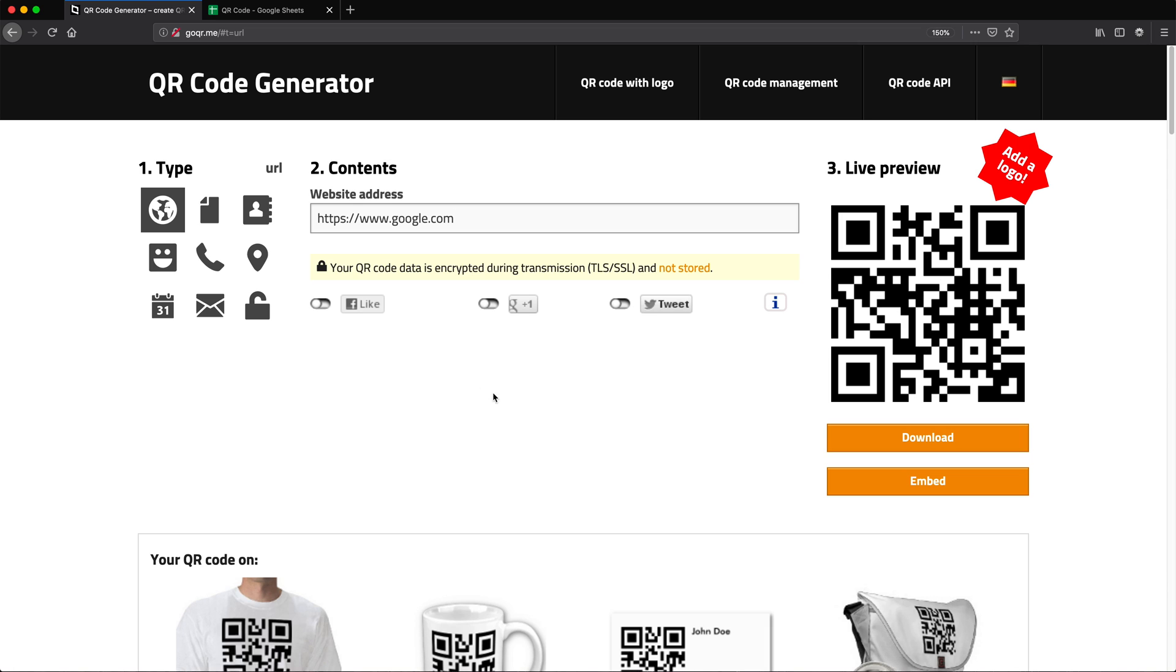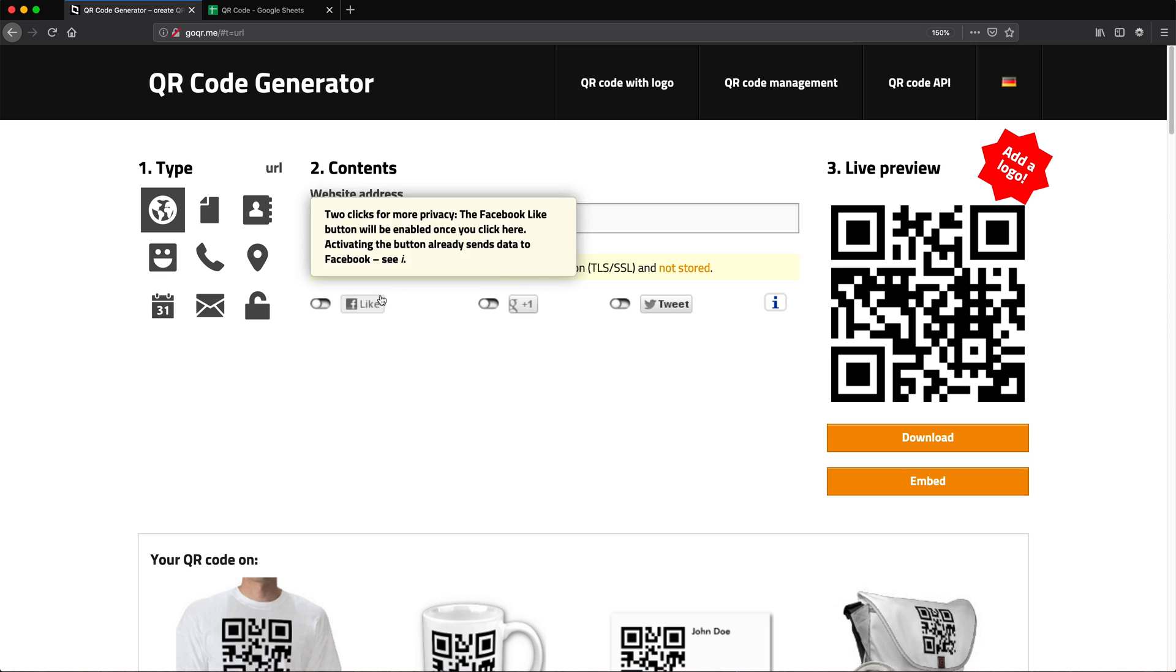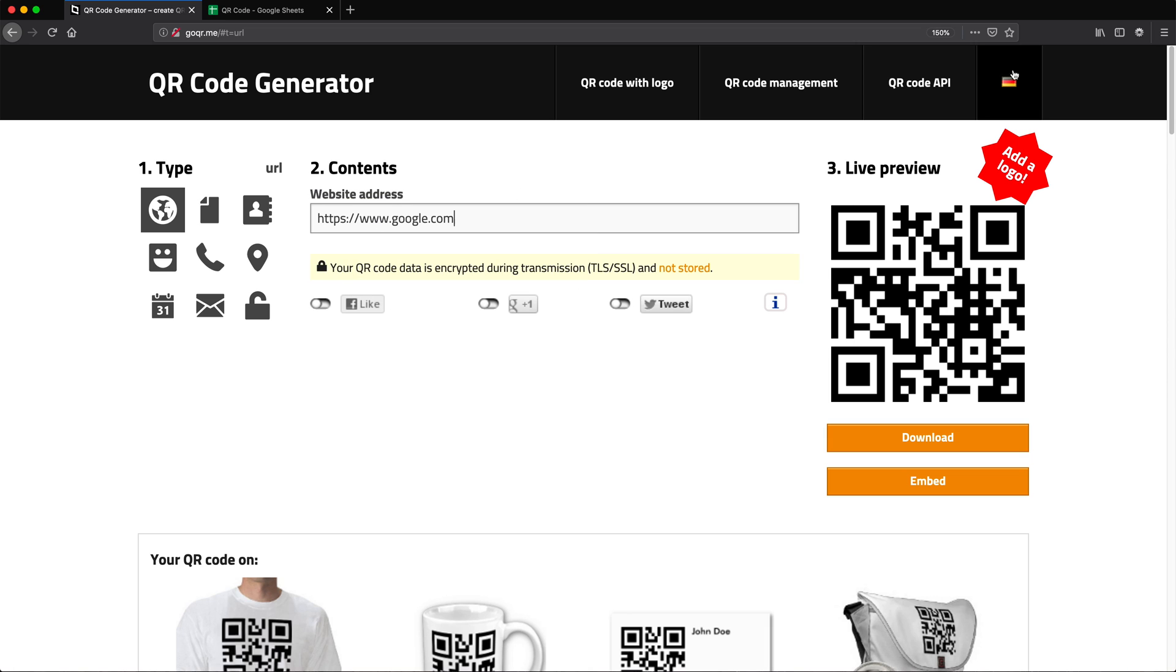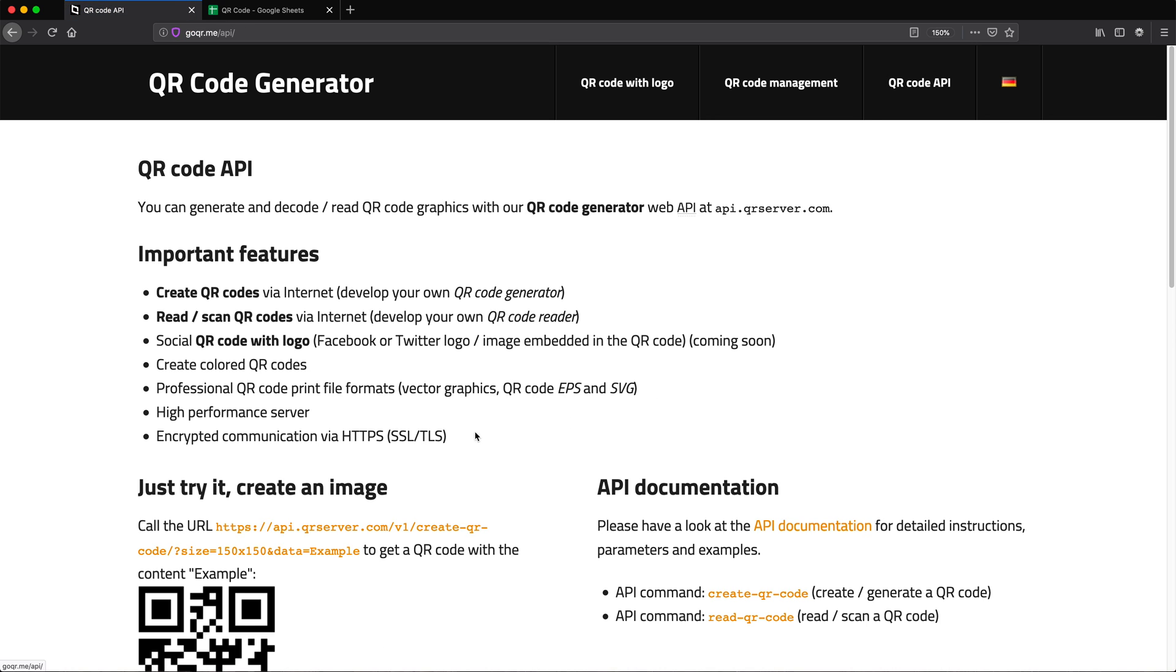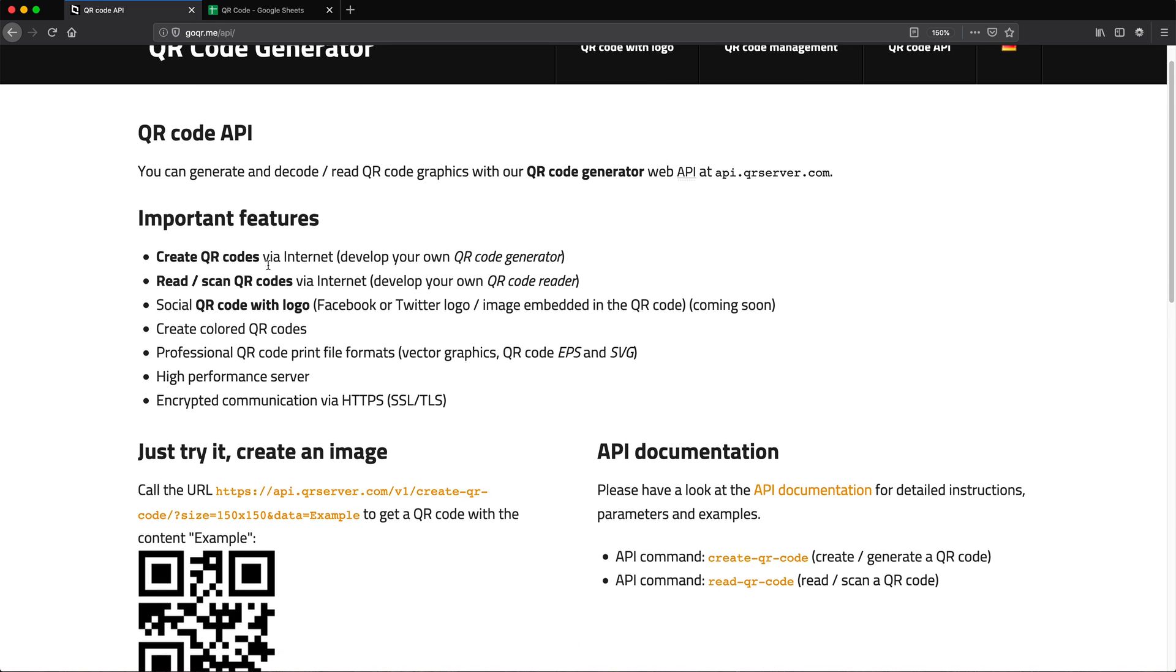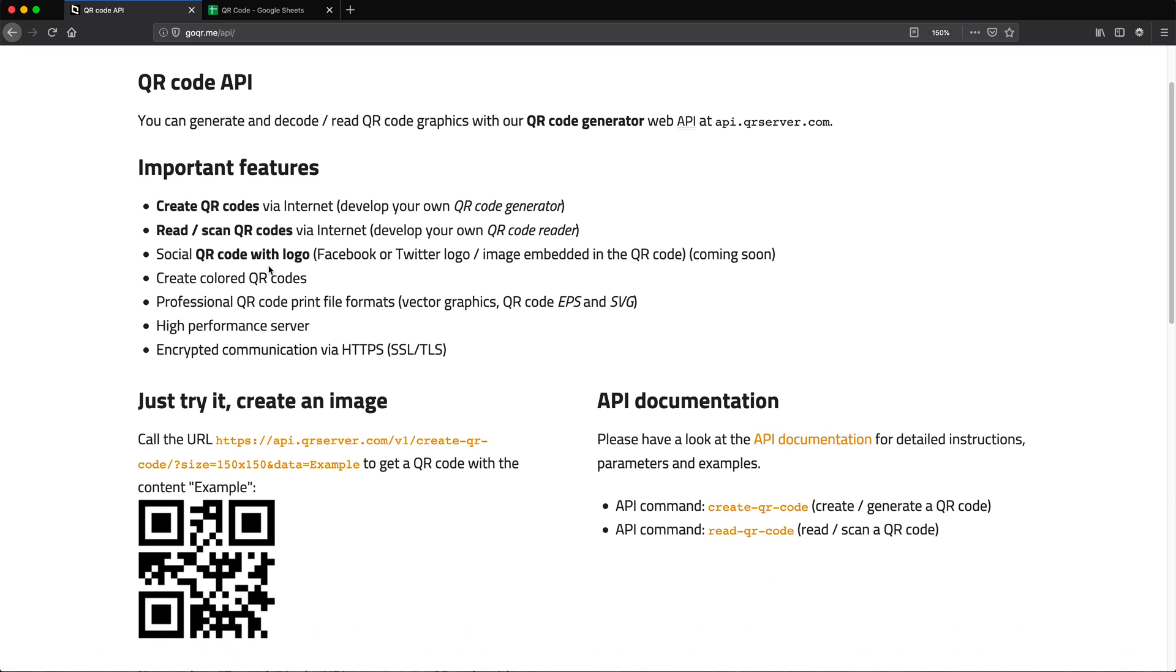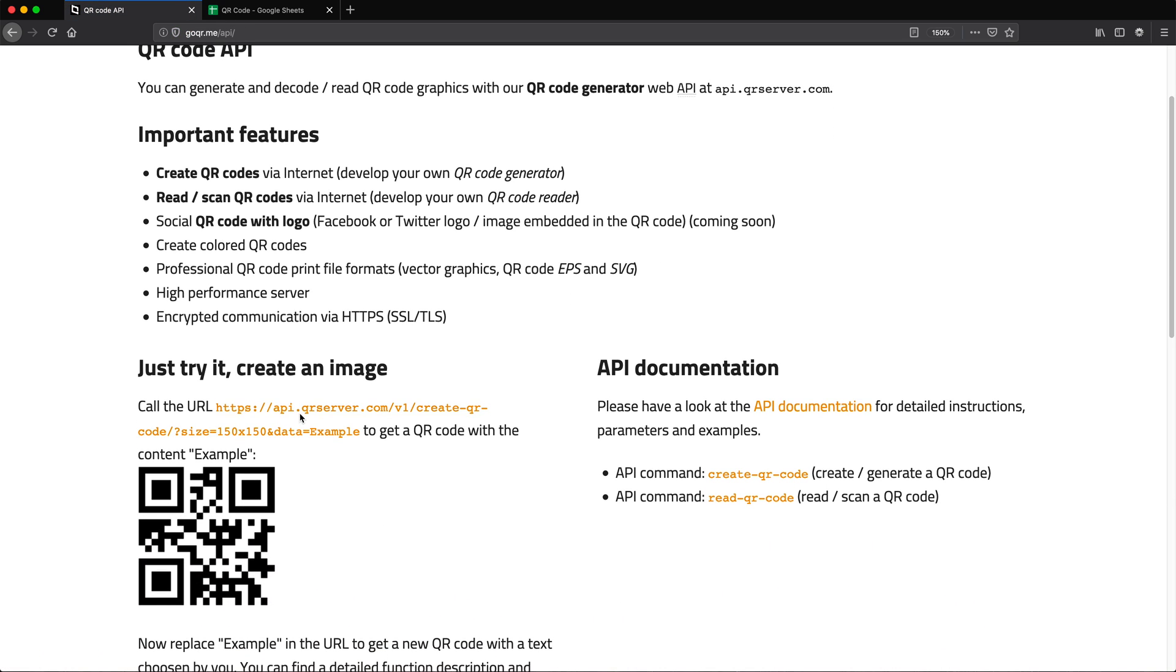Now that's pretty straightforward. Now let's try to do that same thing using their API. So on top here, there is this QR code API. If I click on that link, it's going to take me there.